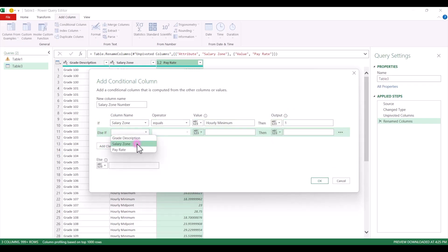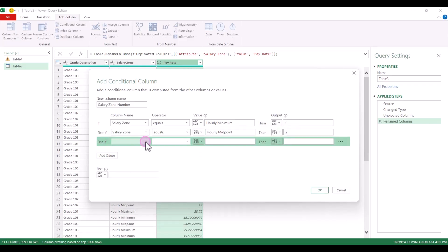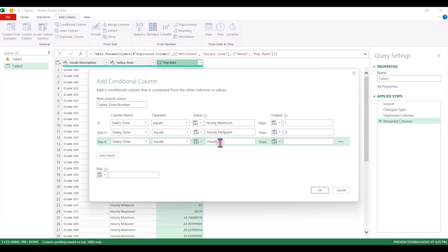If salary zone equals hourly midpoint, we want that to equal 2. Add a clause. If salary zone equals hourly maximum, then output 3. And then we'll click OK.